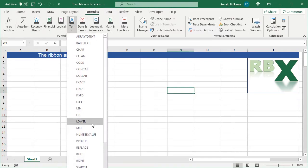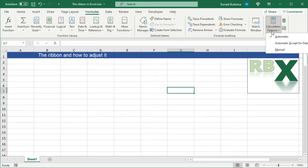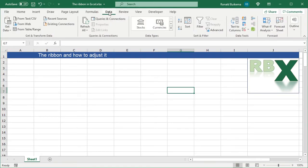The next tab is the Formulas tab. You can insert a lot of formulas here. Your Name Manager is also on this tab, which is an important thing on your Excel sheet, and the calculation options are here as well.